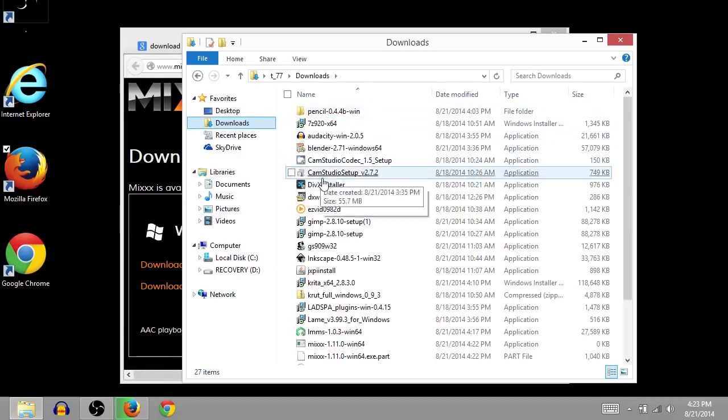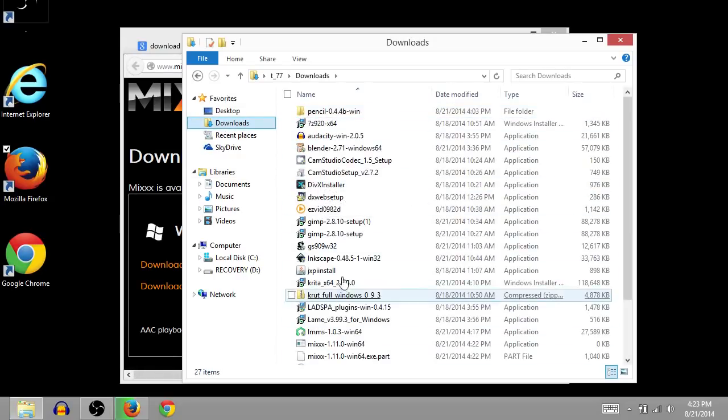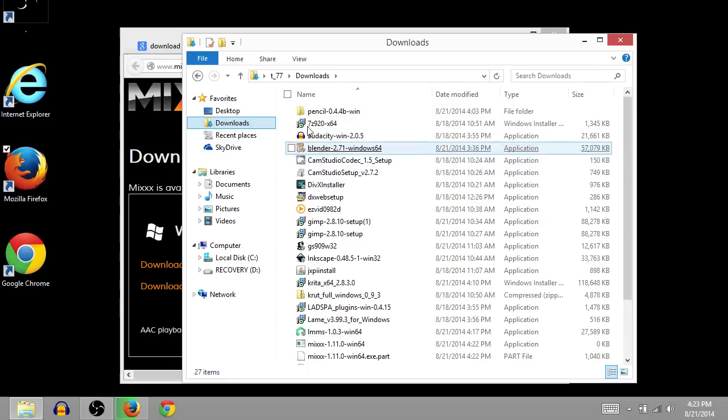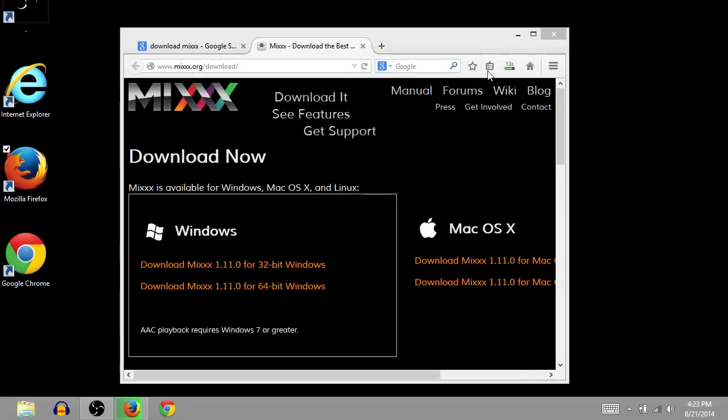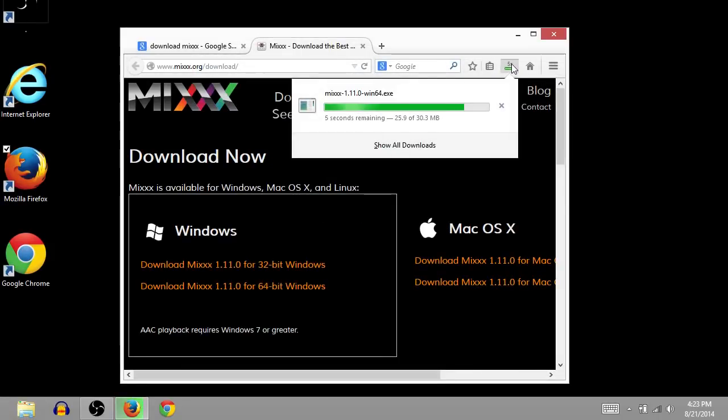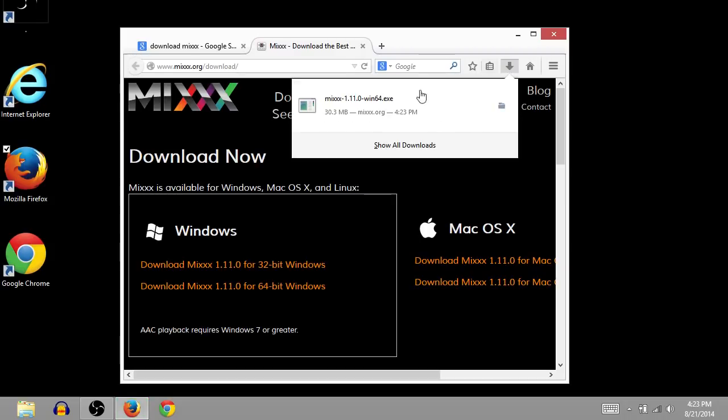It'll show us all of our downloads. So, it's being downloaded right now, here at the bottom. But we can't click on it yet because it's not finished. It's got about four seconds left. Okay, that download is finished now, so we will left-click on it.